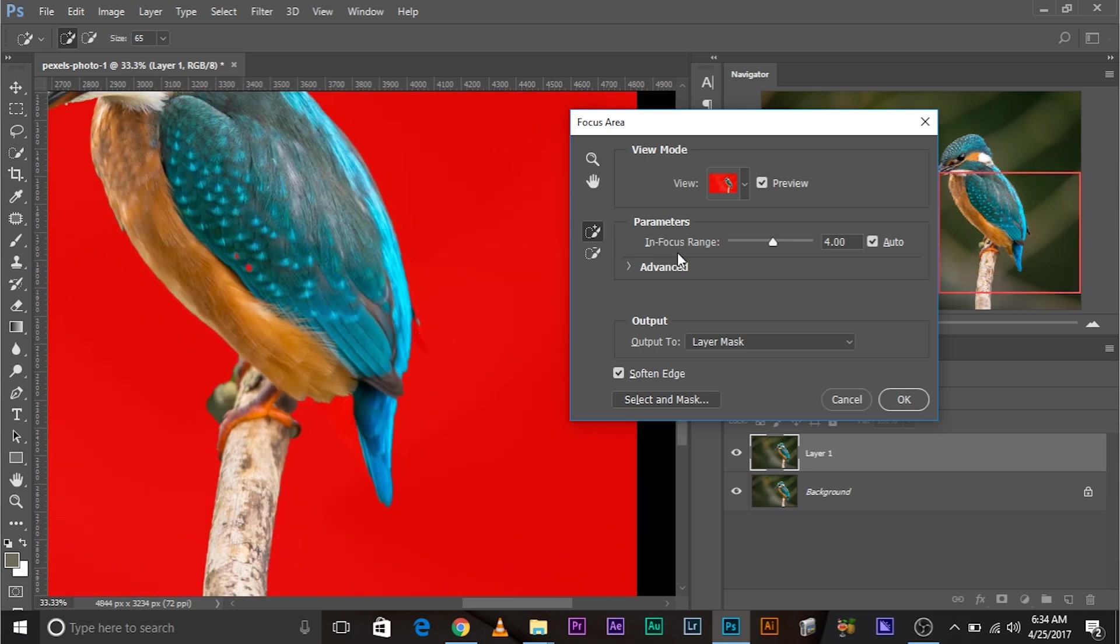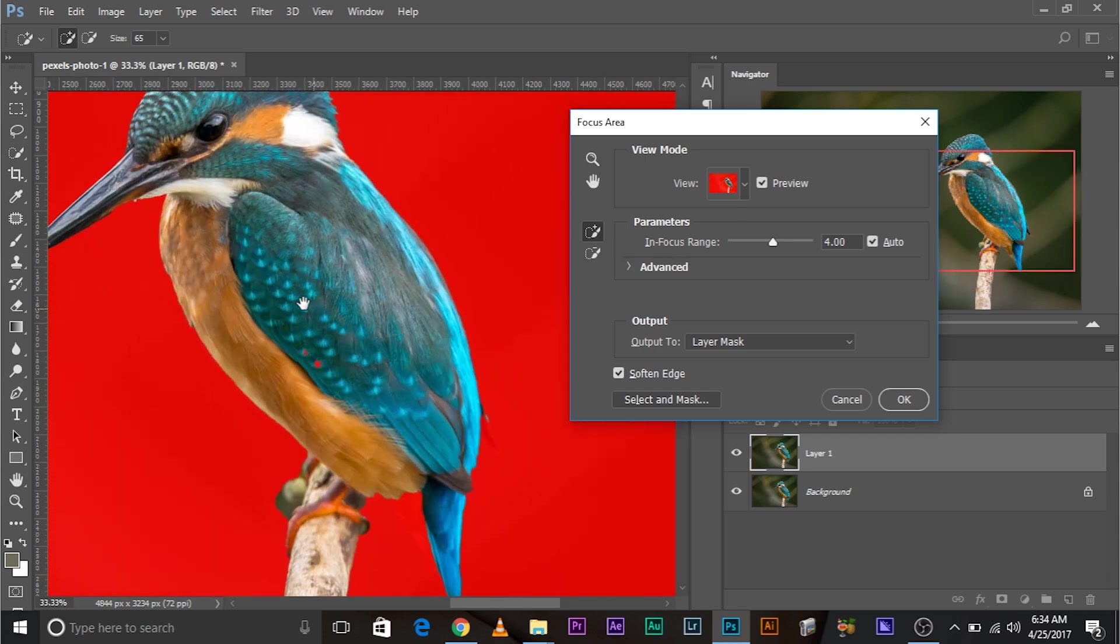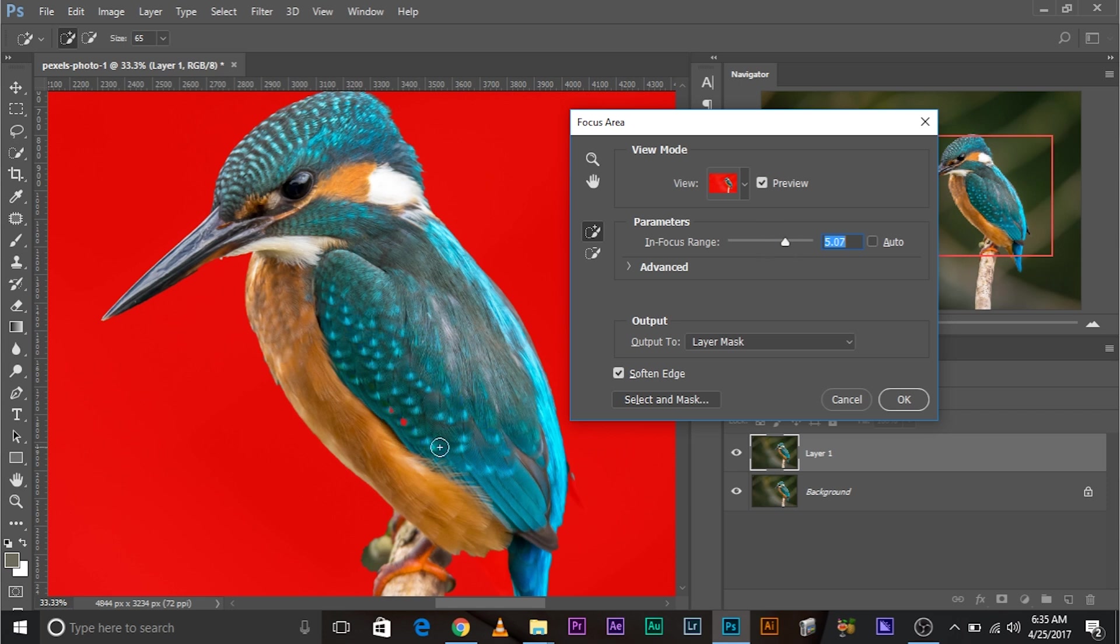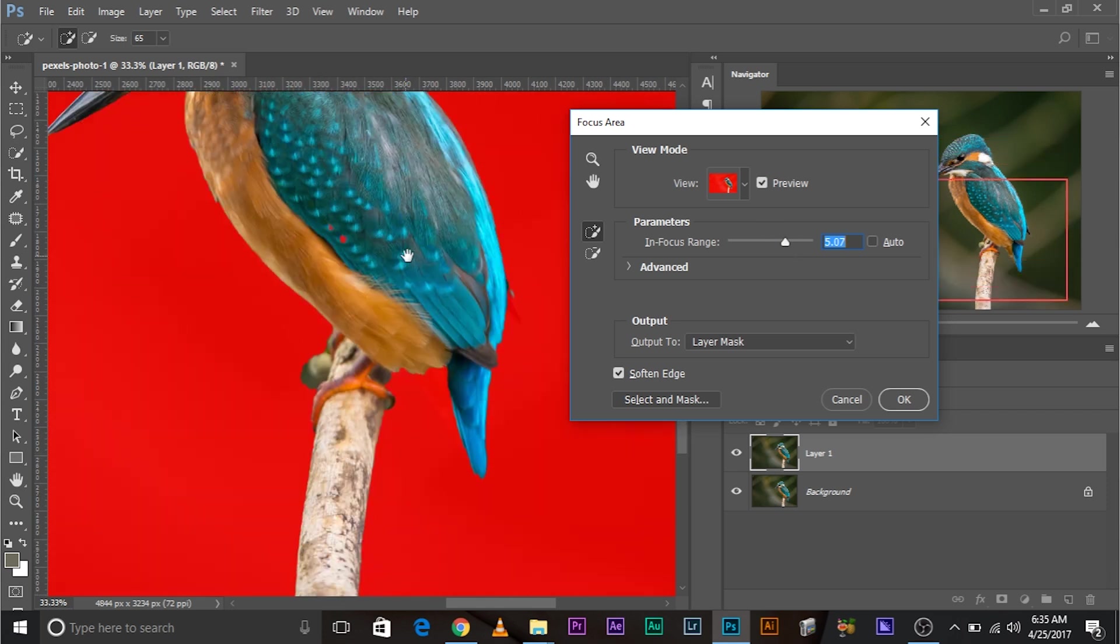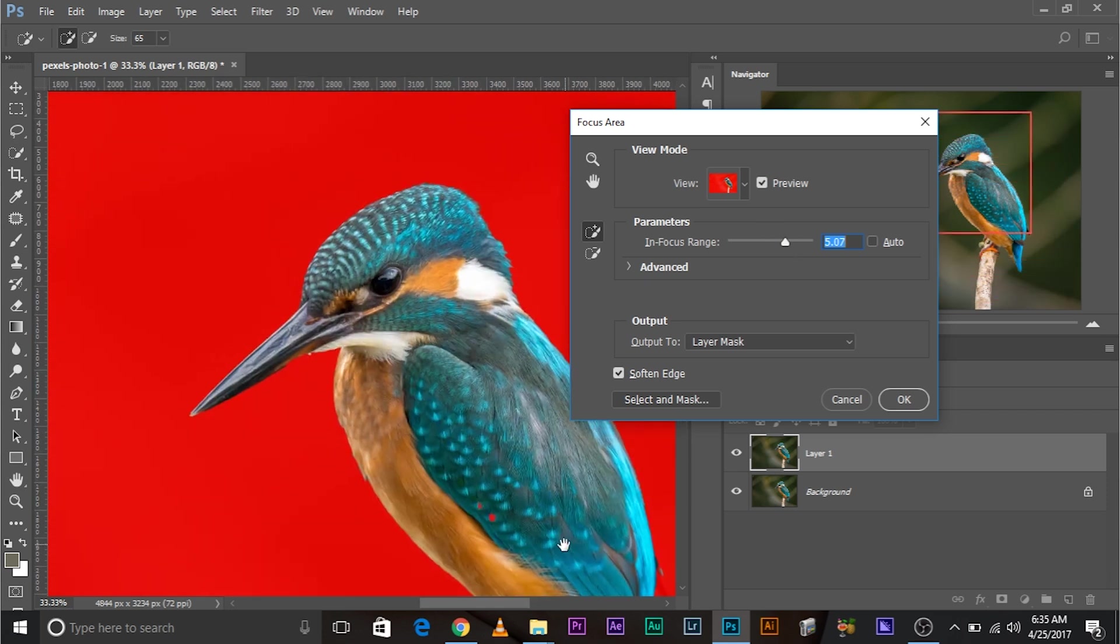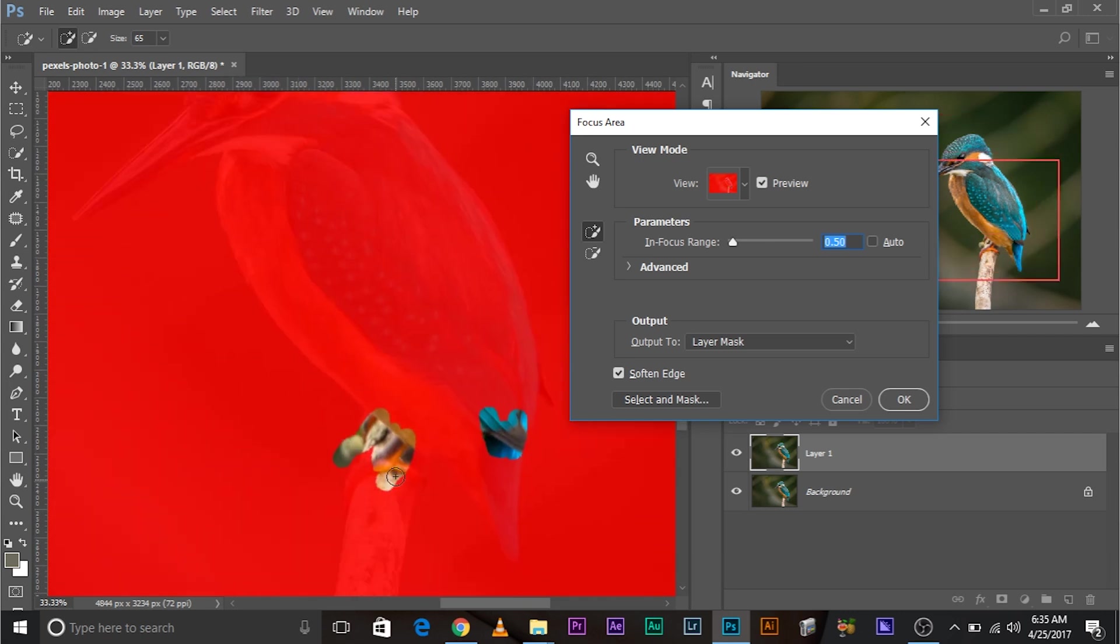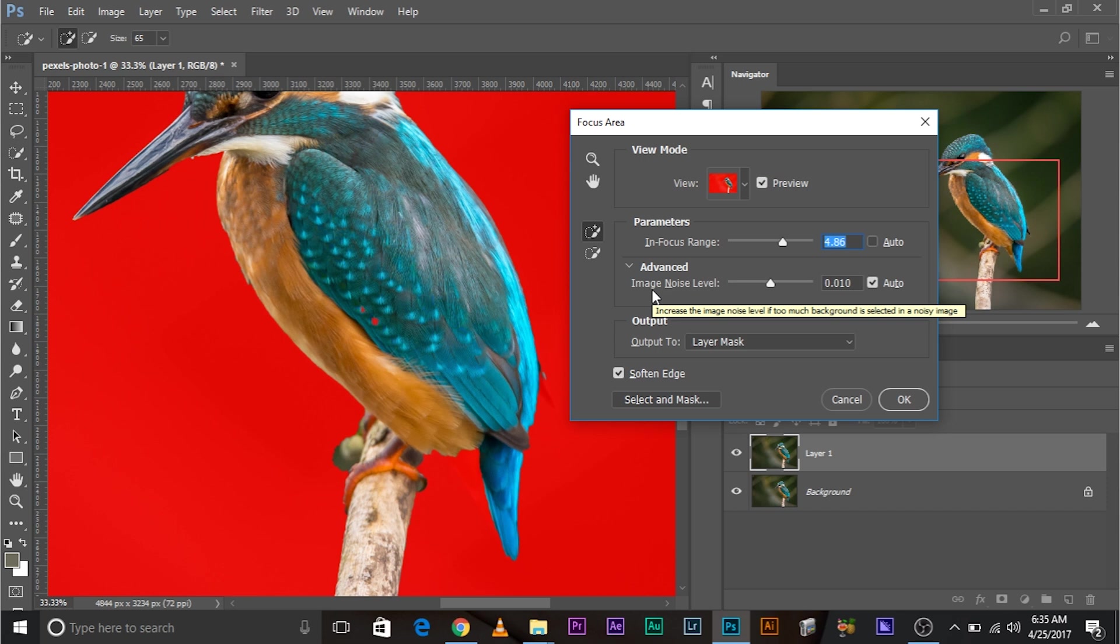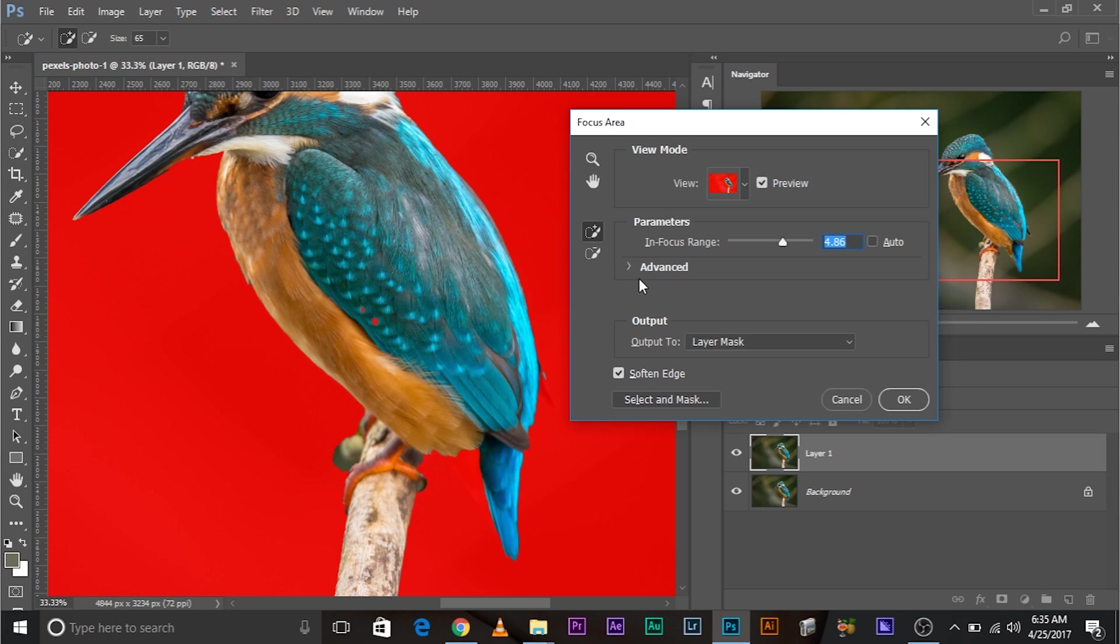There's a parameter called In Focus Range. You can play with the parameter to see which number works for you the best. The more the number, the more of a selection there will be. The less of the number, the less of a selection it will be. So if I increase it to five, there will be more of a selection. If I decrease it to 0.5, there's no selection but this one. So I think four point something is good. There's also an option called Auto which brings it to the center. Now there are a couple of advanced options like image noise level which we really don't have to go into.